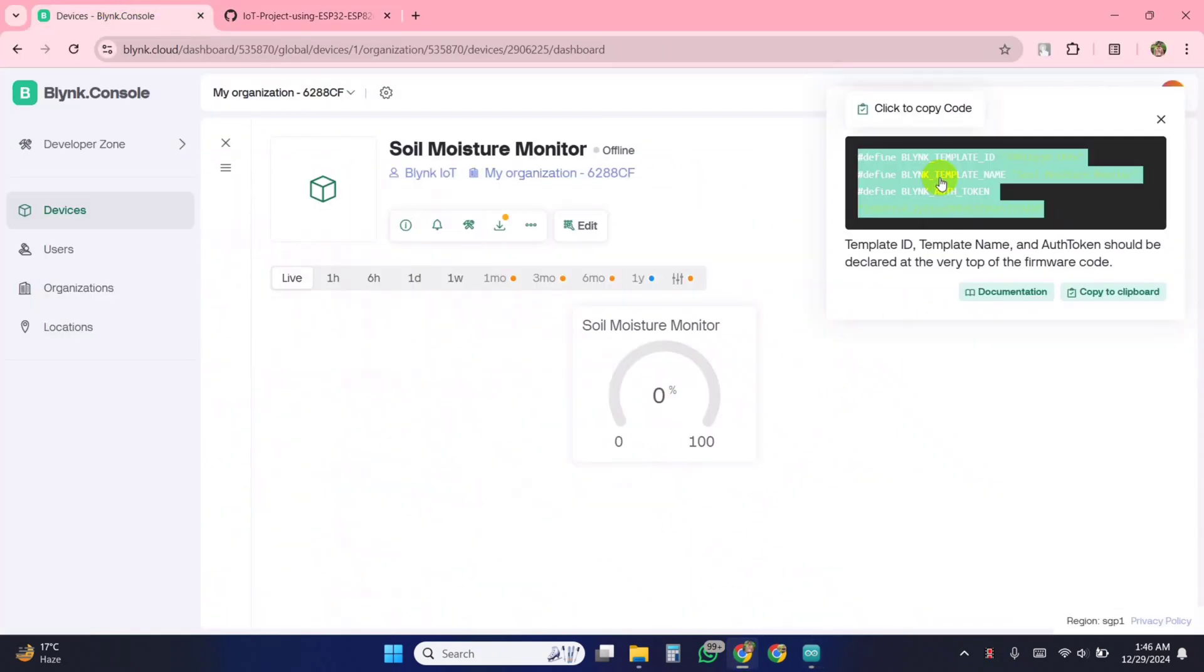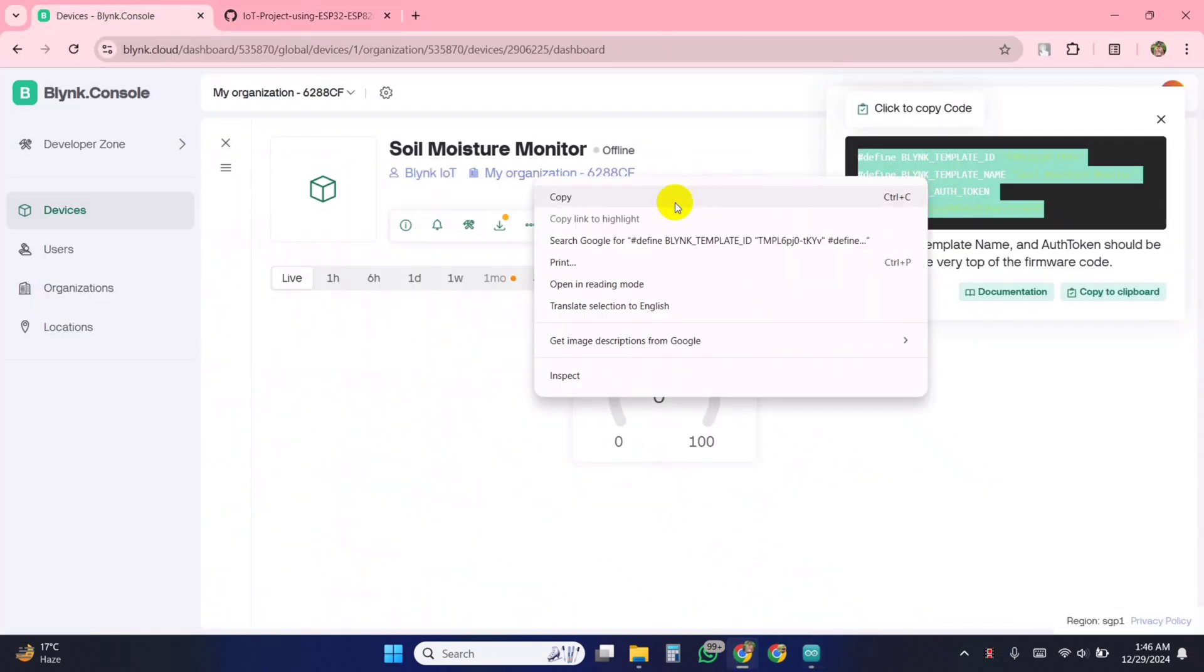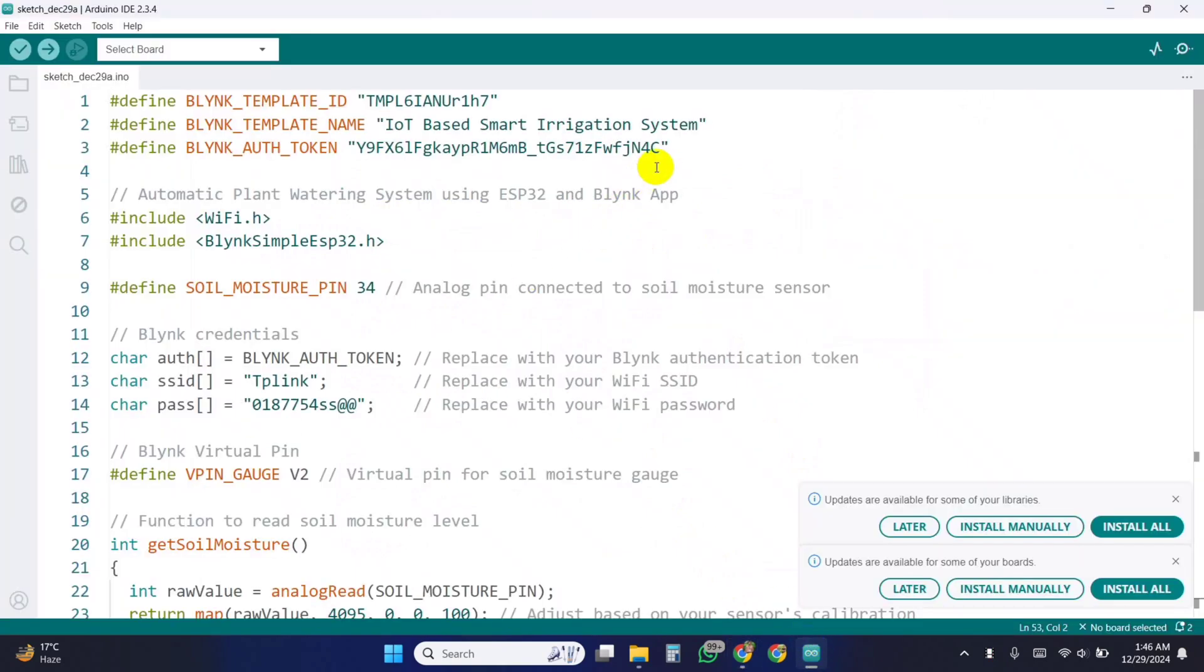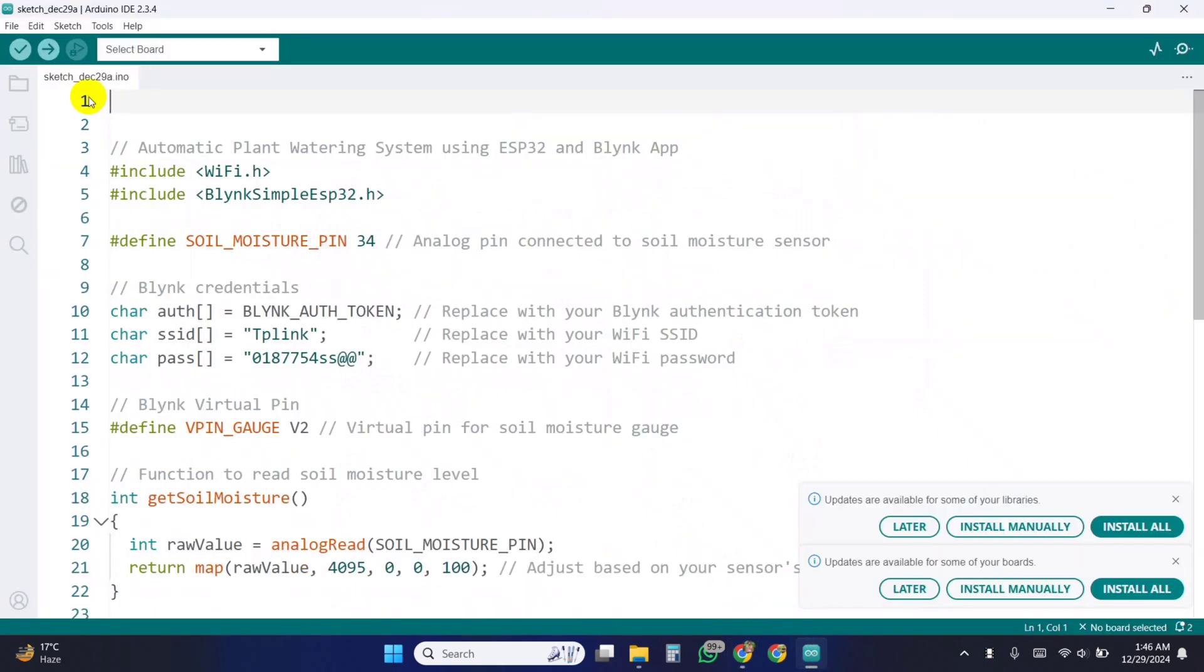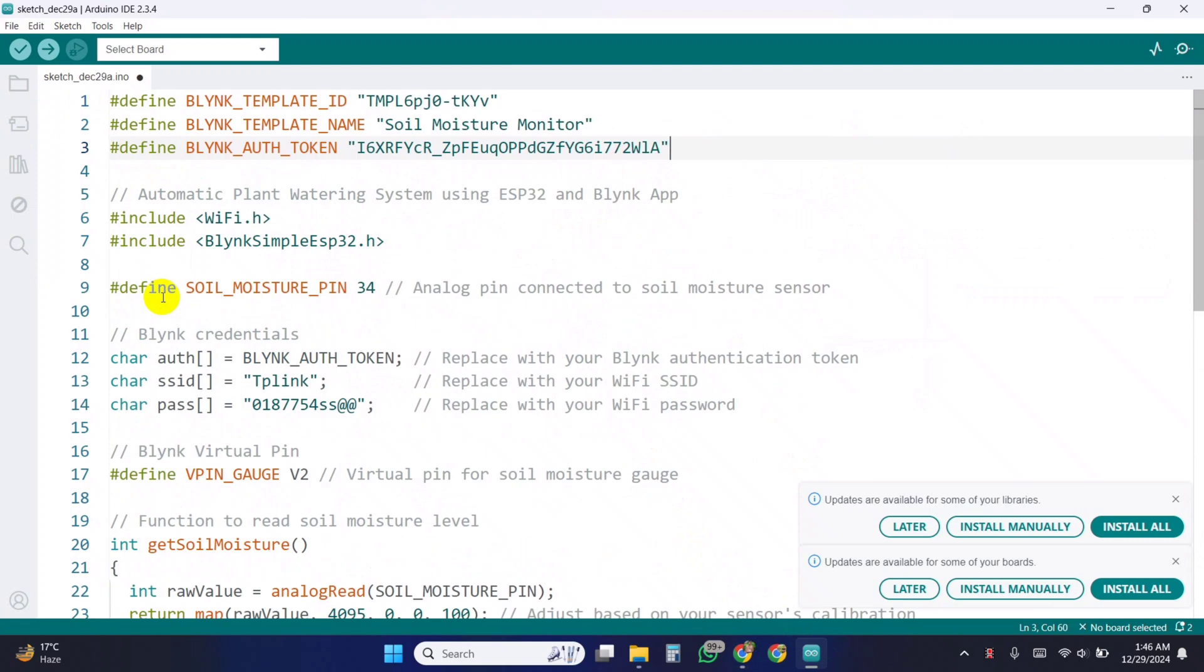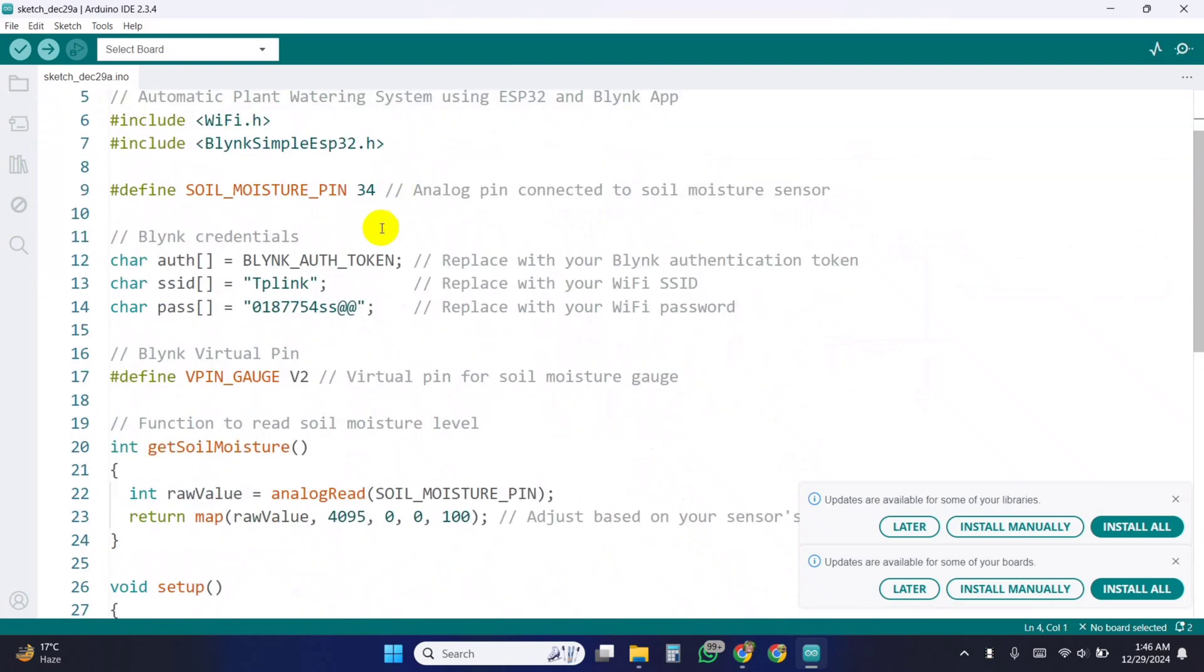Here in the beginning of the code you have to replace the Blink template ID, name, and authentication token with what you got in the Blink website. Enter your Wi-Fi name in the SSID. Also provide the Wi-Fi password.